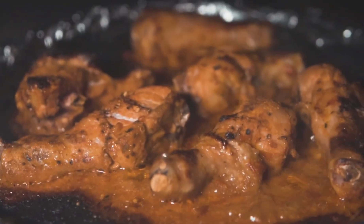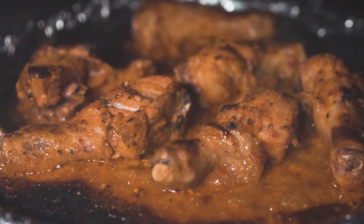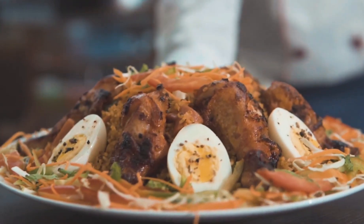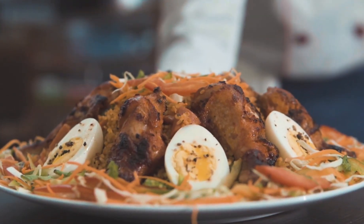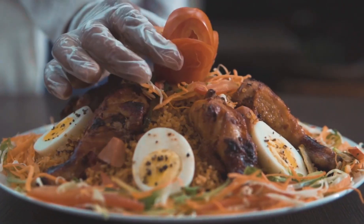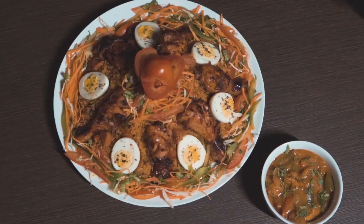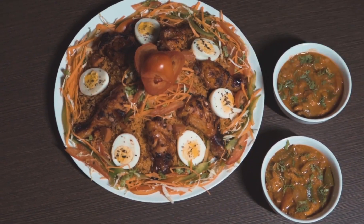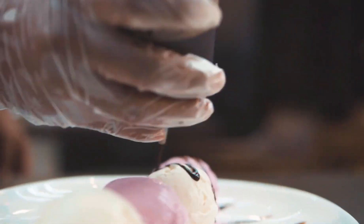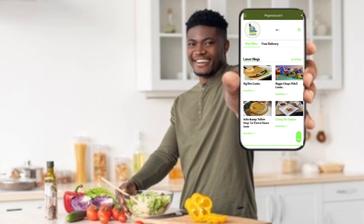Welcome to the future of dining. Are you tired of being limited to just one restaurant's menu? Get ready to experience the power of the PEC restaurant app.